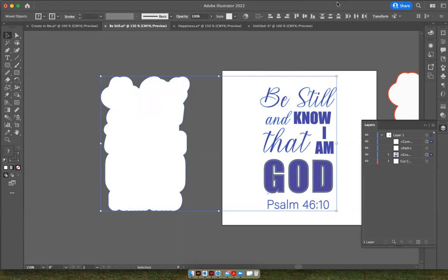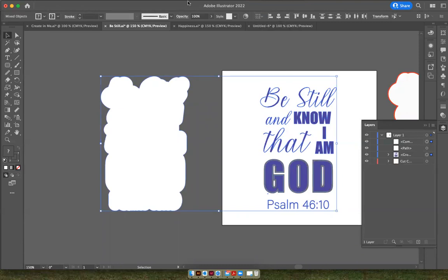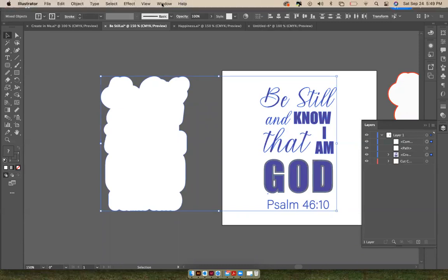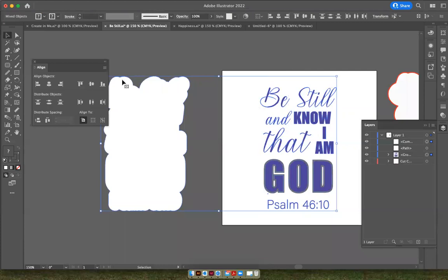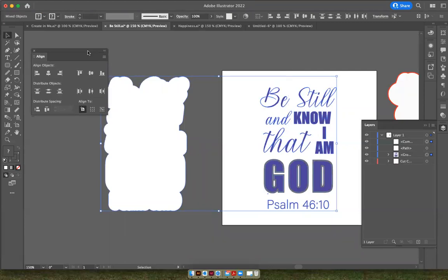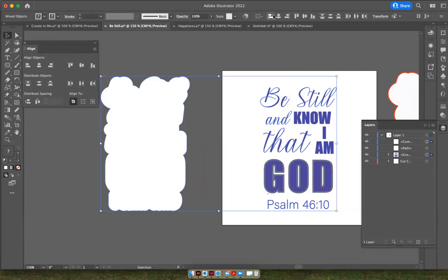And now I'm going to ask it to align, or going up to Align. If you can't find Align, you can go to Window and down to the word Align and it'll give you your box. I also see it up here in my toolbar.